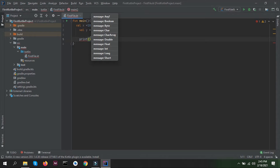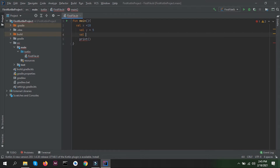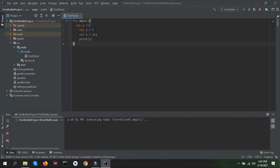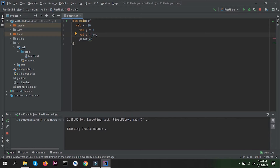Let me take another variable: val c equals x plus y, and then I will print c inside a print statement. Let's run our program and we will have 15 as output, because we are storing x plus y — which is 10 plus 5 equals 15 — in c, and we are printing c, so the value 15 will be printed.